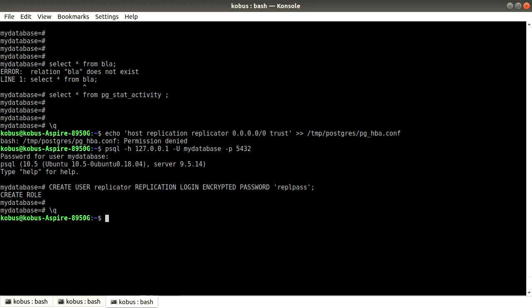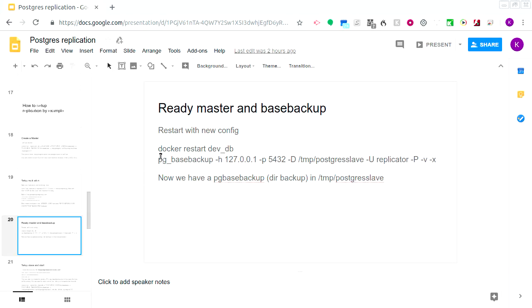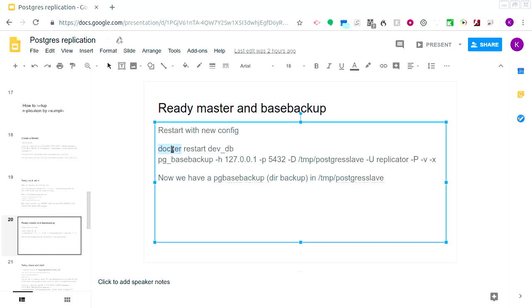That role is created. Now we need to restart the DB — because we're dealing with Docker it's easier to just stop and start the container. I'm going to tell dev_db to restart and then start the base backup right after.